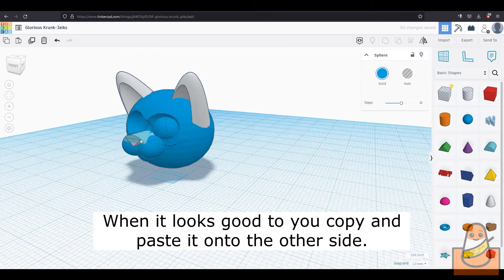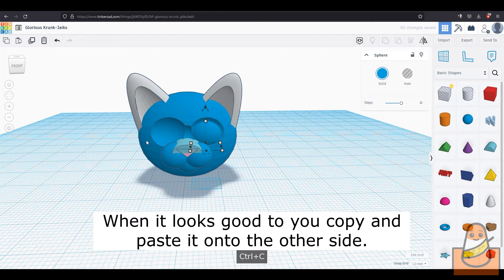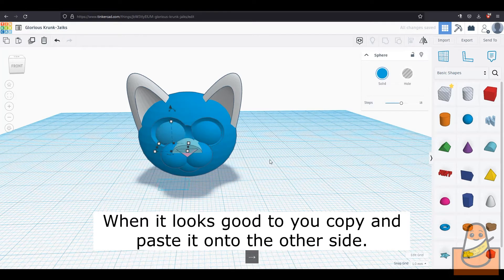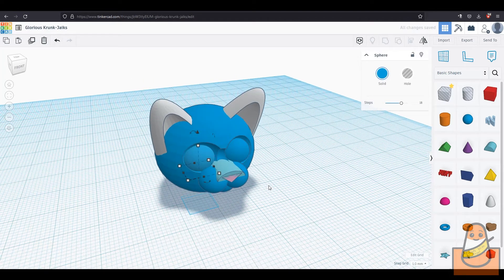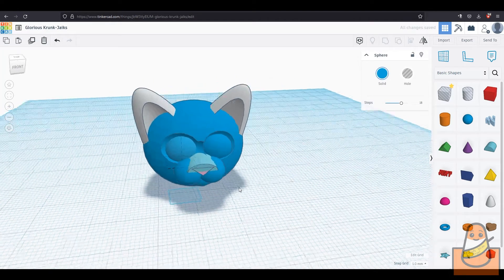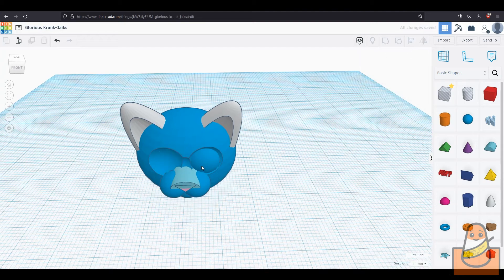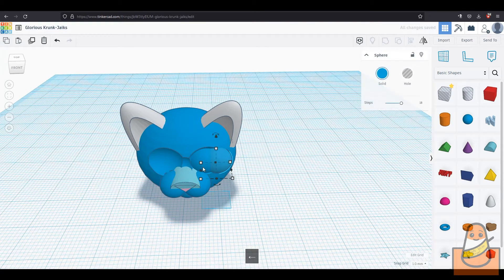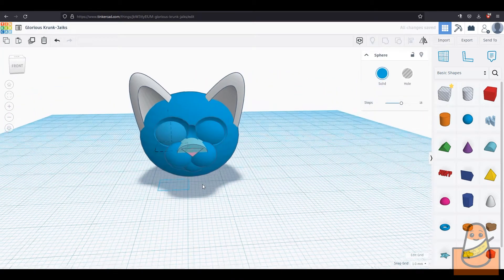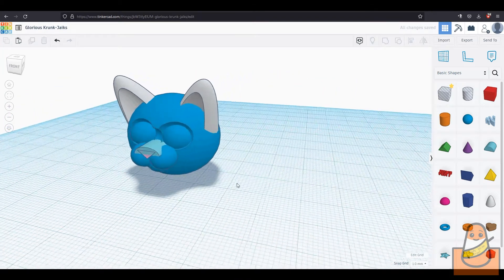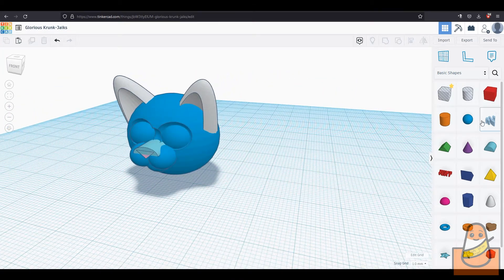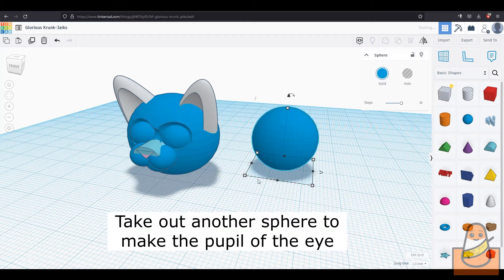When you like the size of the eye, copy paste it and move it onto the other side. It may look off and you can rotate it and resize it to your liking. Now that was just the base of the eye.